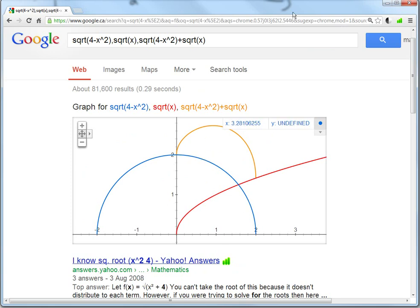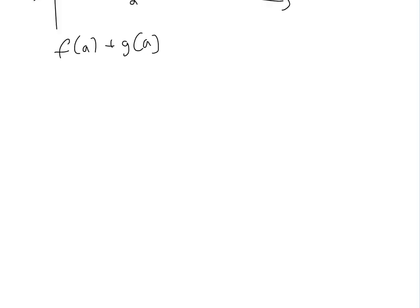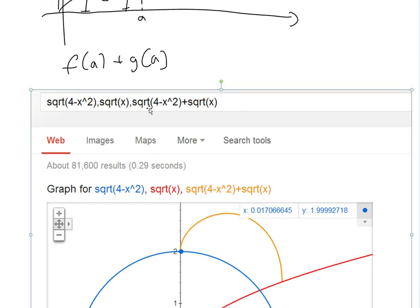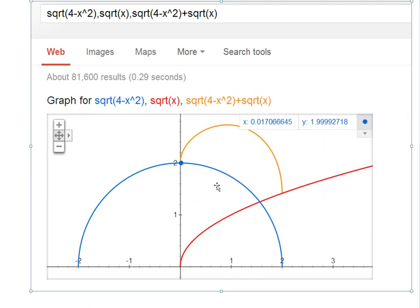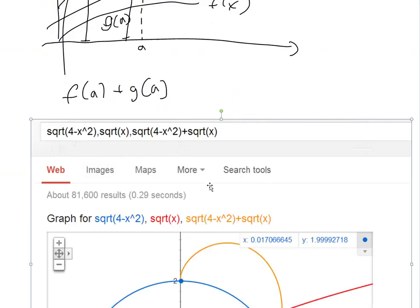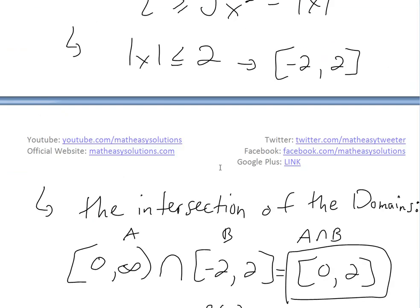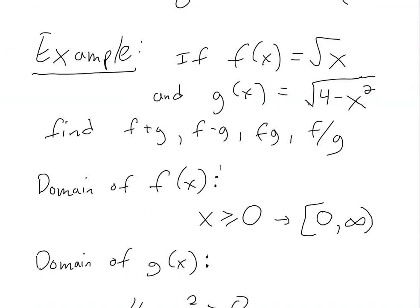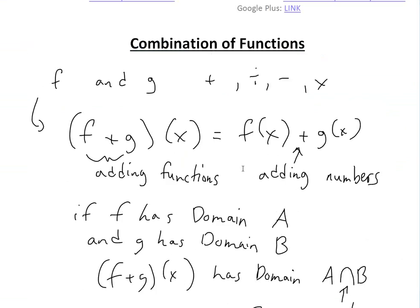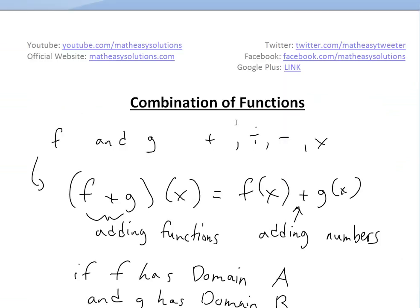So yeah, that's basically how you can add them graphically. The graph was copied in so you can see how it looks. You can download these notes in the Dropbox link below. That's all for today — we learned about combining functions. Stay tuned for another Math Easy Solution!